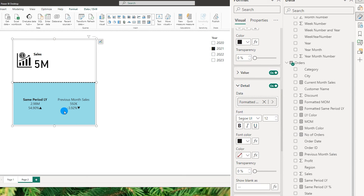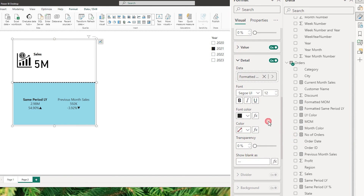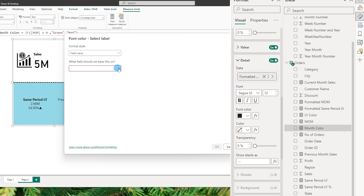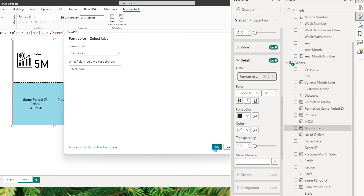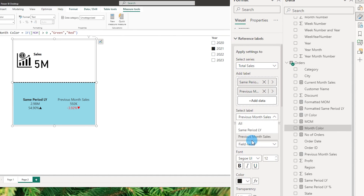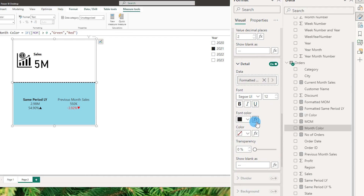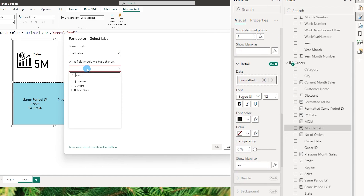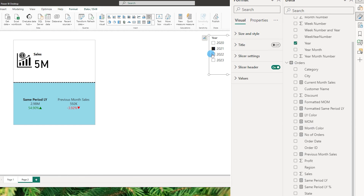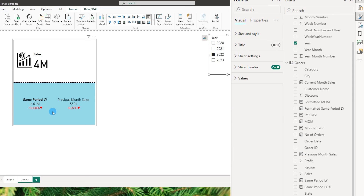Now it's time to do some conditional formatting, which will automatically change the color based on positive and negative values. I'll come back into the detail section for previous month sales and go to font color. I've created a measure called month color: if month over month is greater than zero, return green, else return red. I'll apply this measure as conditional formatting by selecting it from the field value option — orders month color — and click OK. You see it has now turned red. Likewise, I'll go back to same period last year, scroll down to the detail tab, click on the font color conditional formatting, select field value, and choose the last year color measure, then click OK. You see this has now turned green. If I choose another year, both turn negative and appear in red.